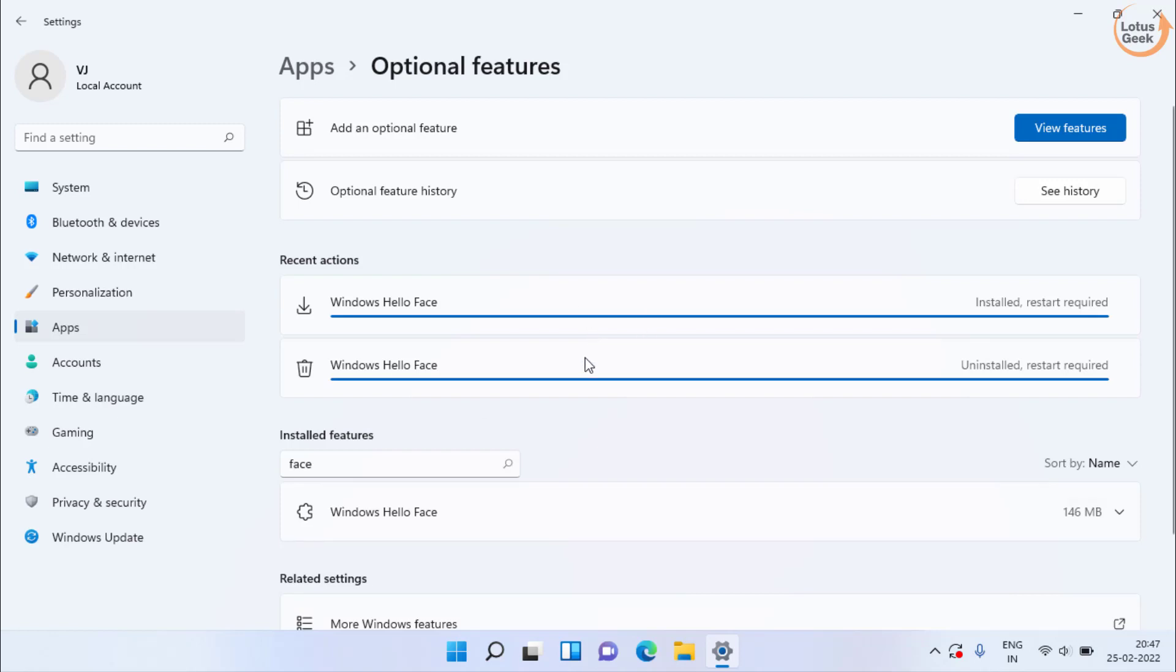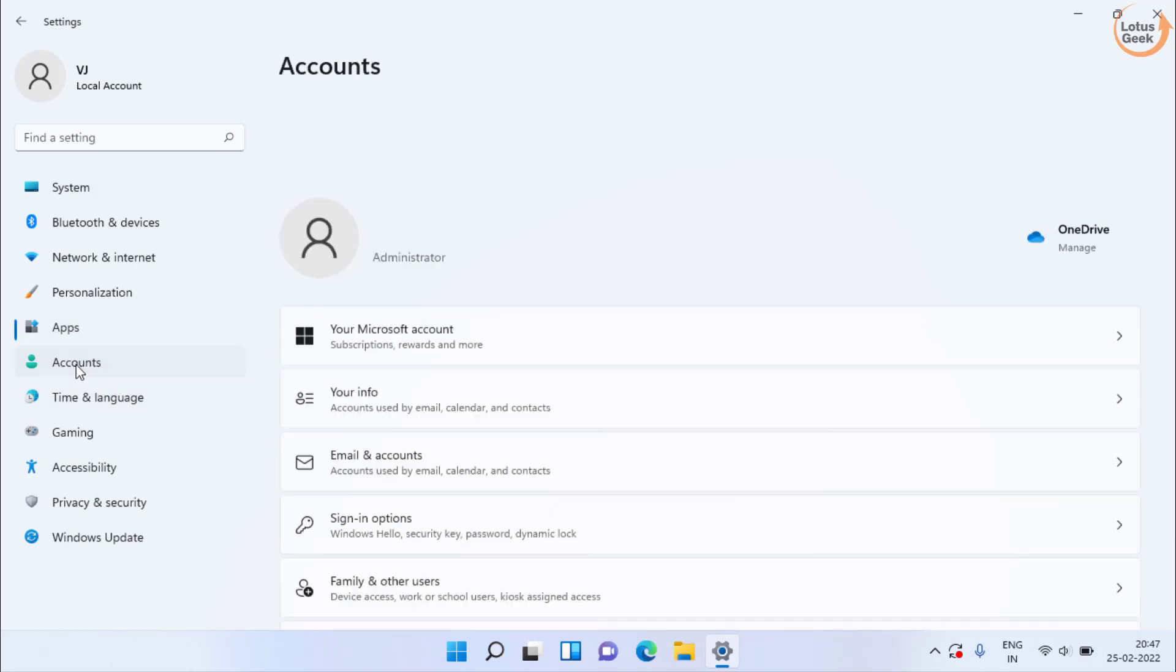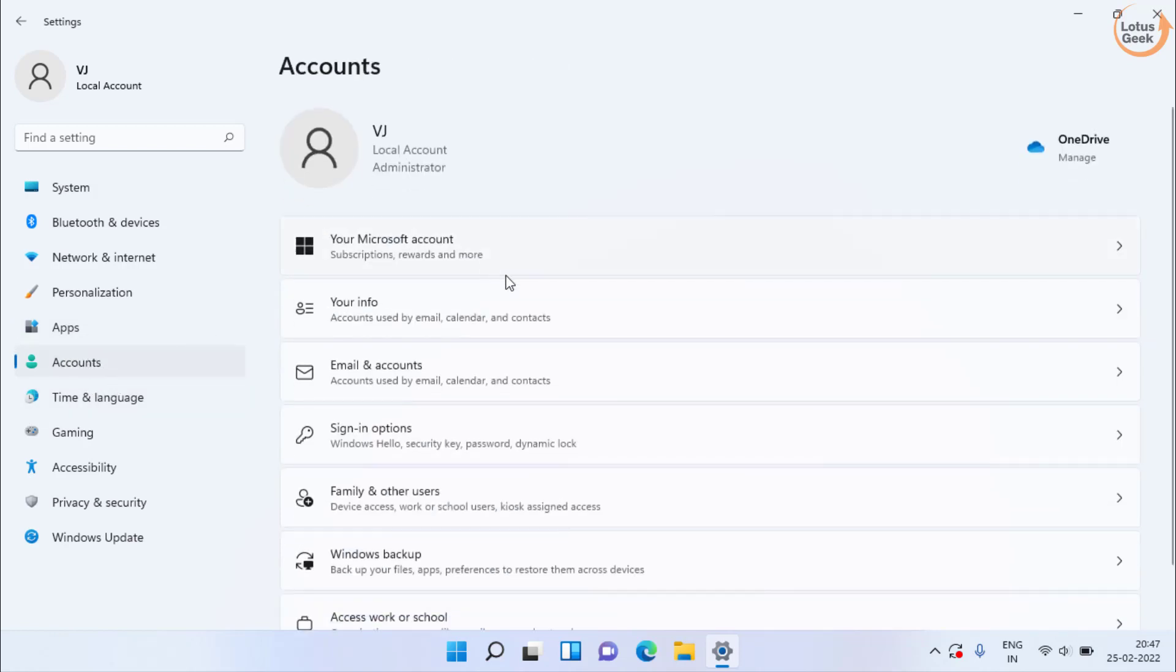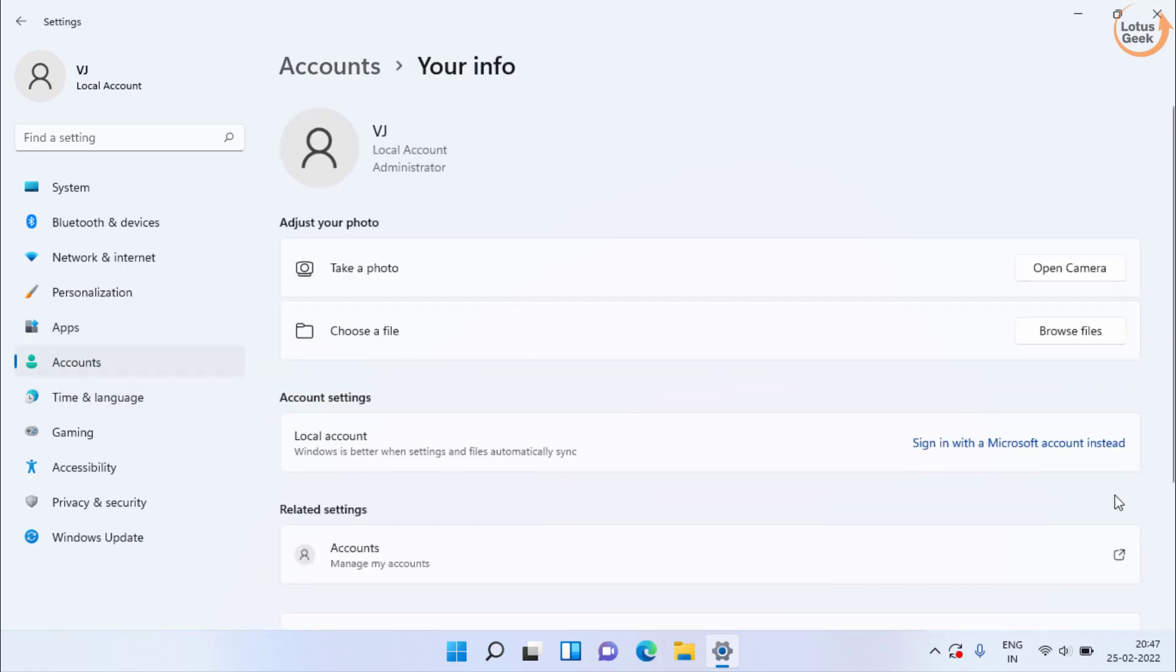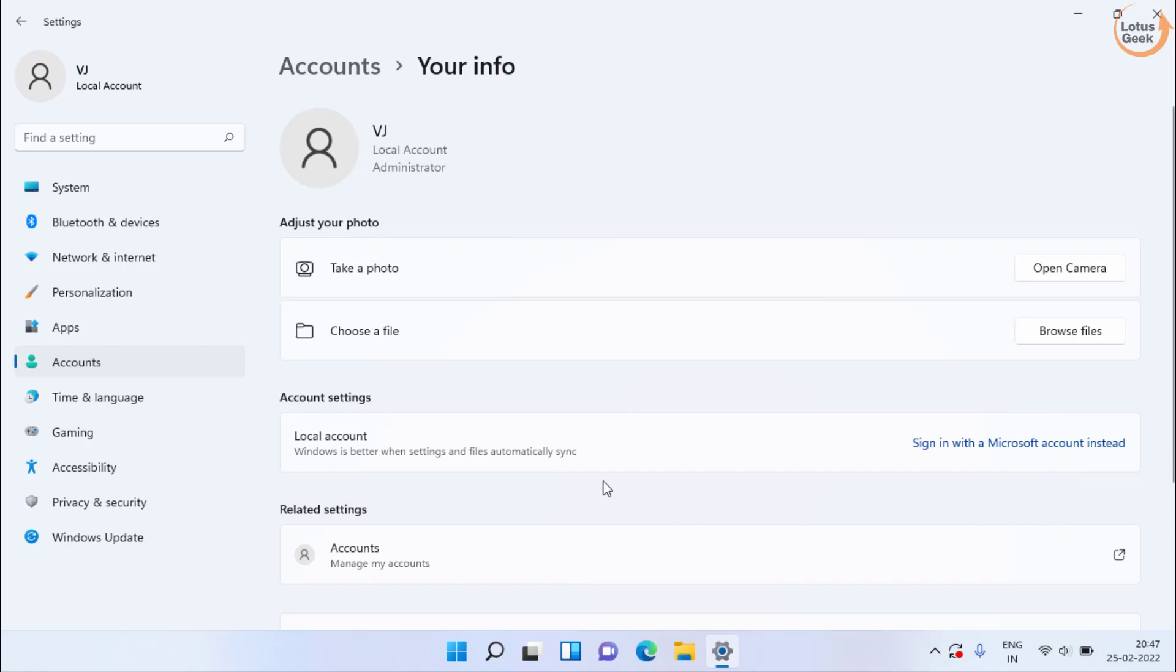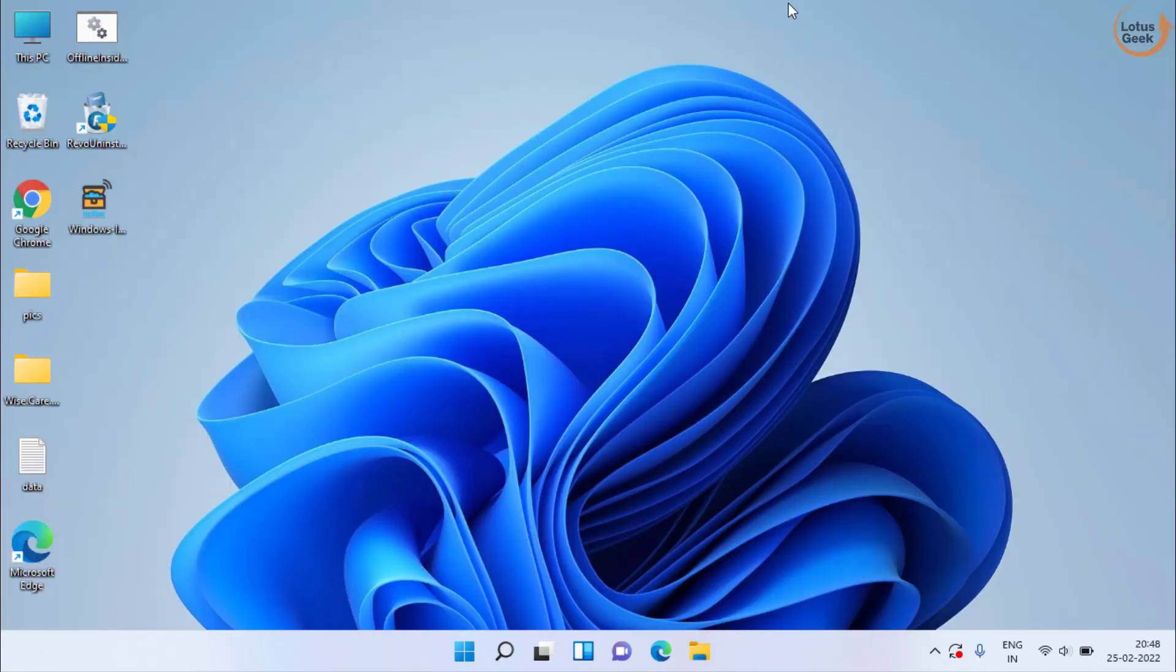If after following this step, this also doesn't work out, in this left pane click on the accounts option. Here click on your info and right over here you will find an option with the name sign in with a local account. I have already signed in with a local account. That's why it is showing a Microsoft account. But if you are signed in with a Microsoft account, you will find the option to sign in with a local account. Choose that option and once using that option, set a password and try to use your fingerprint sensor again.